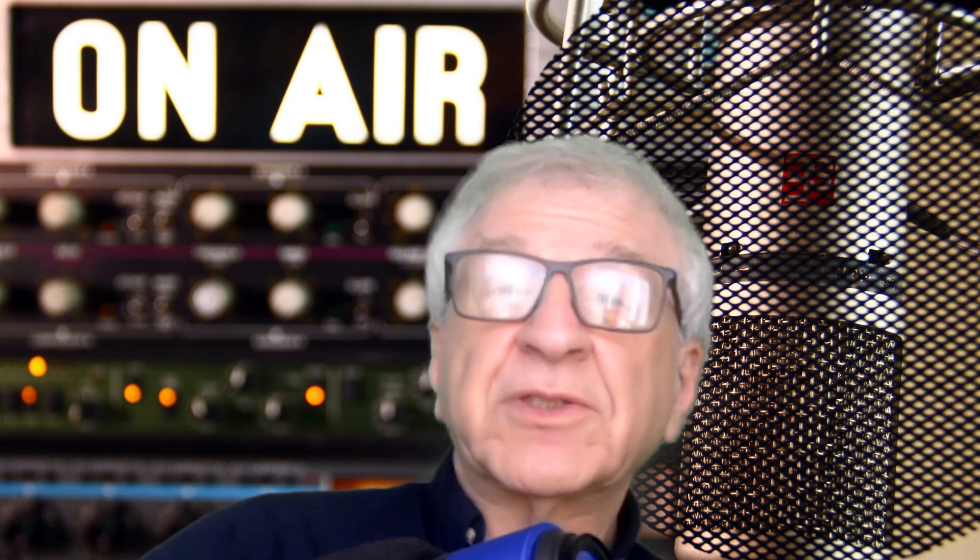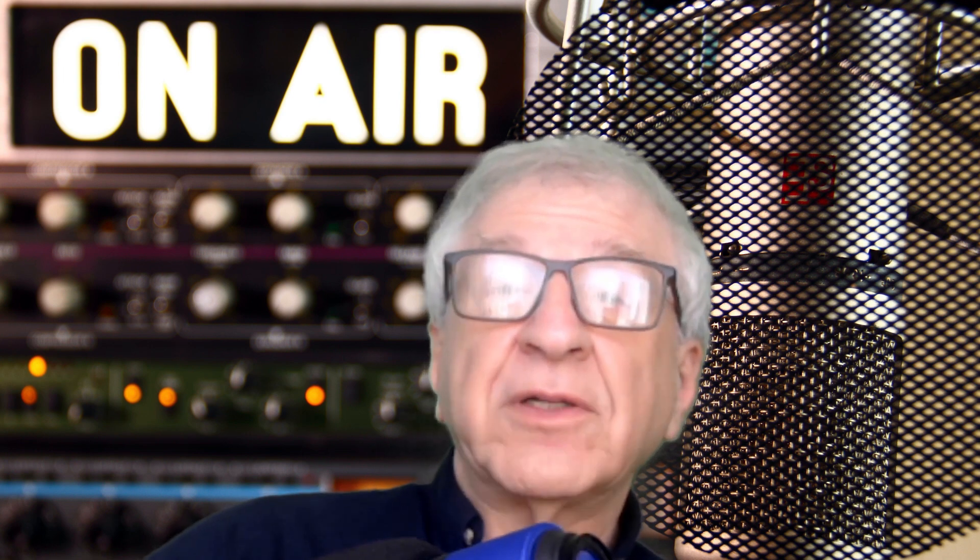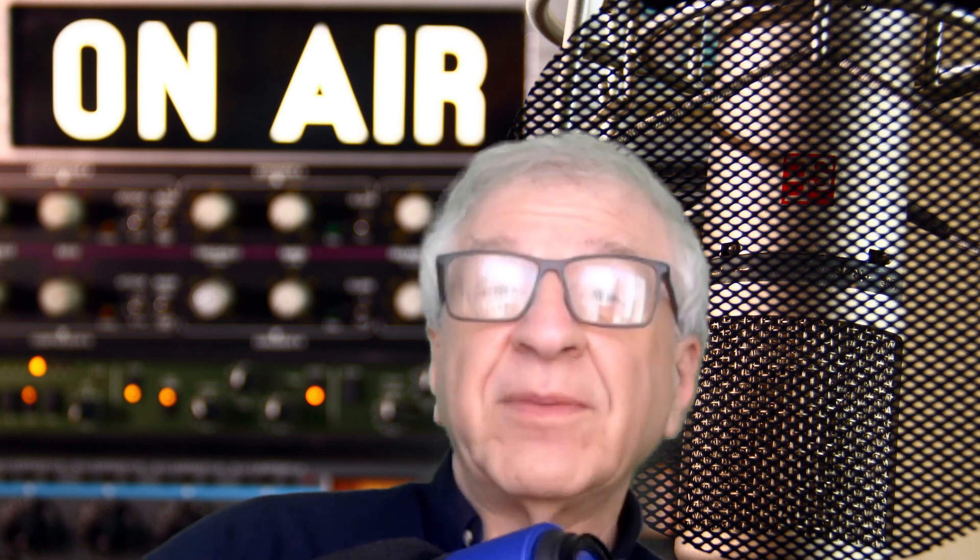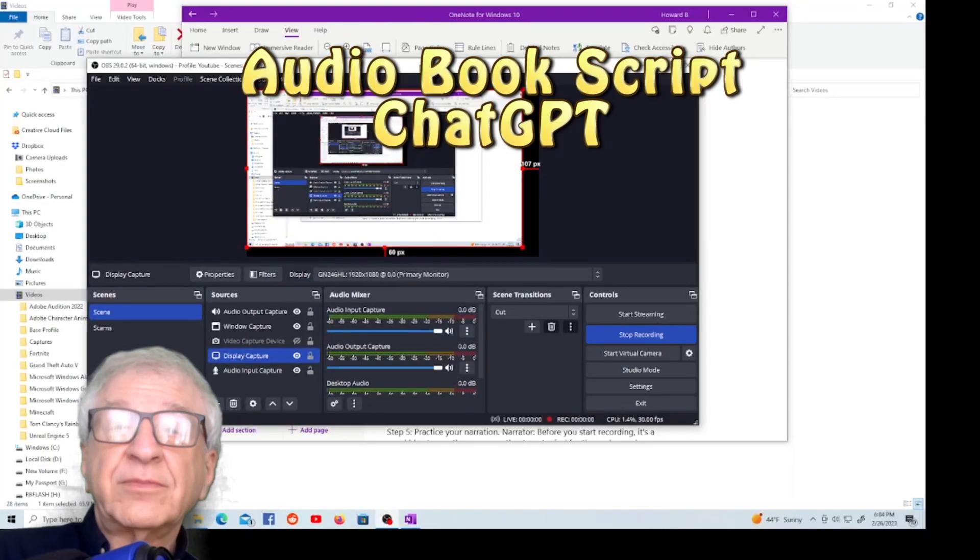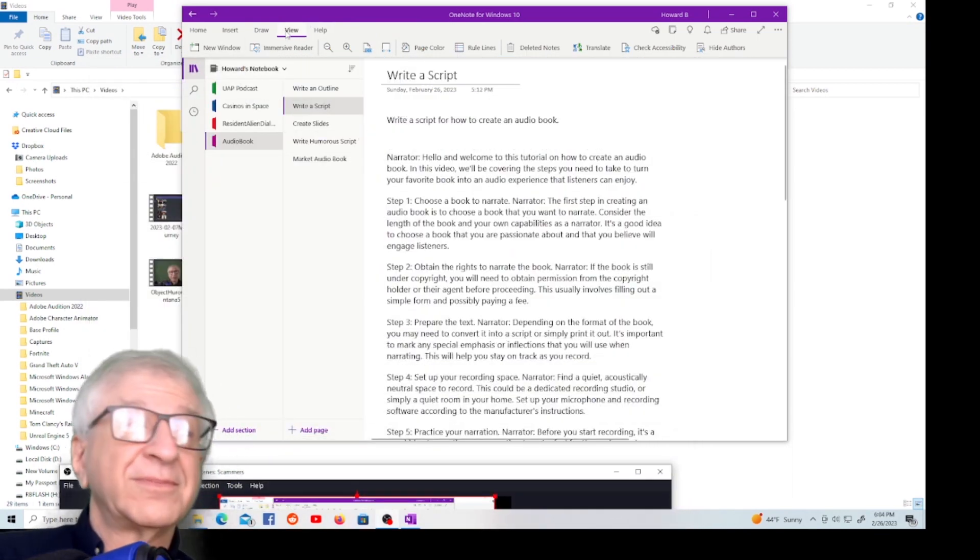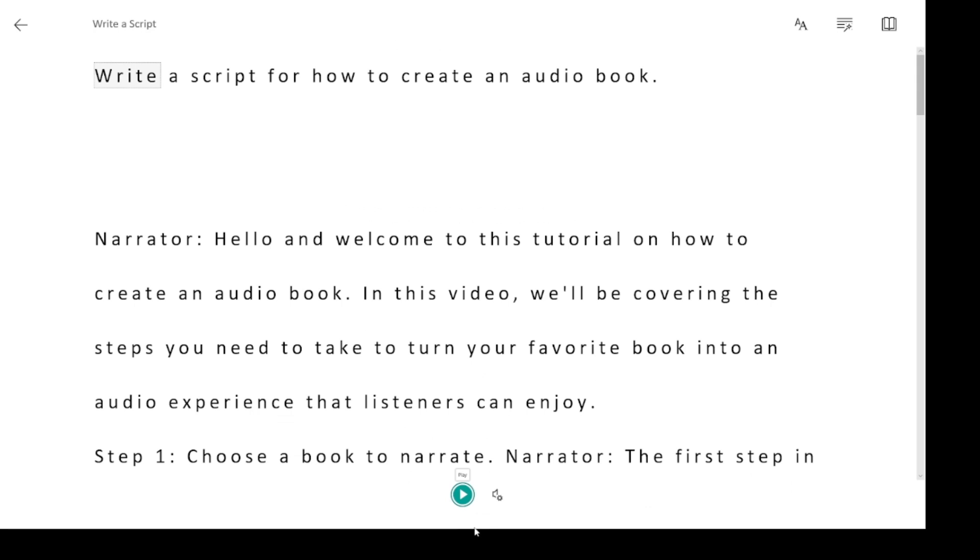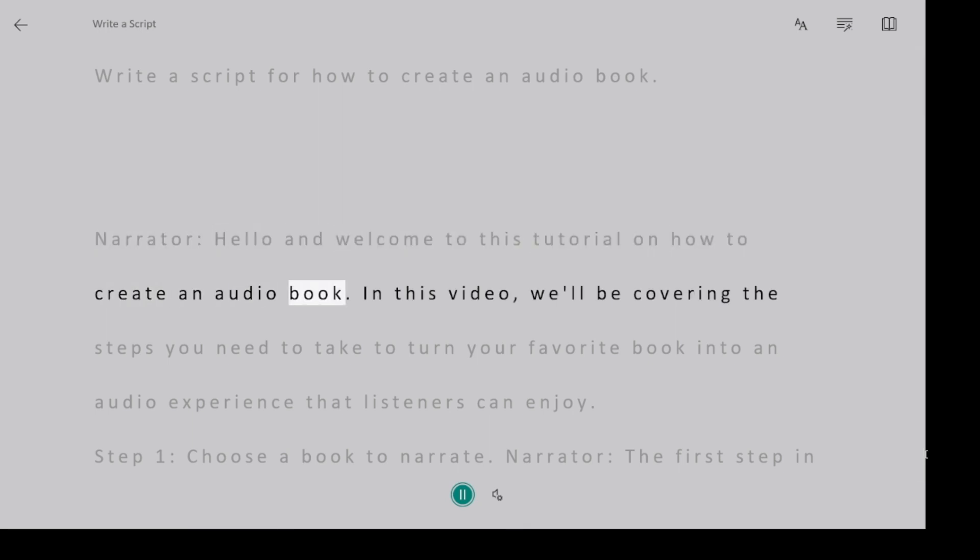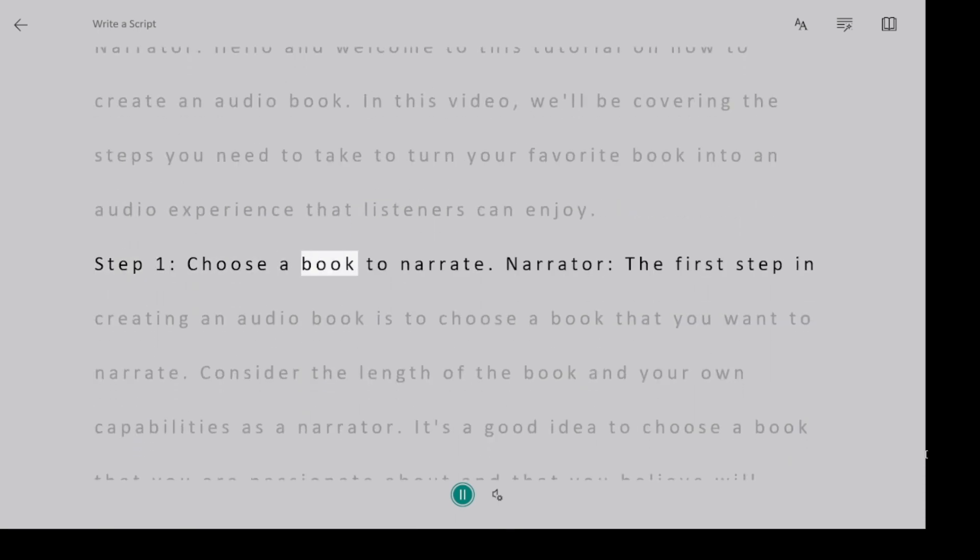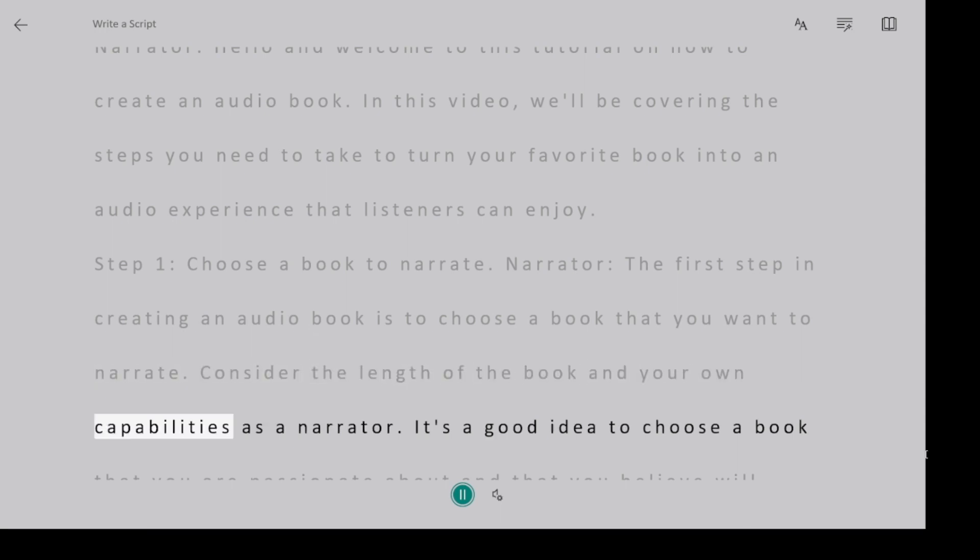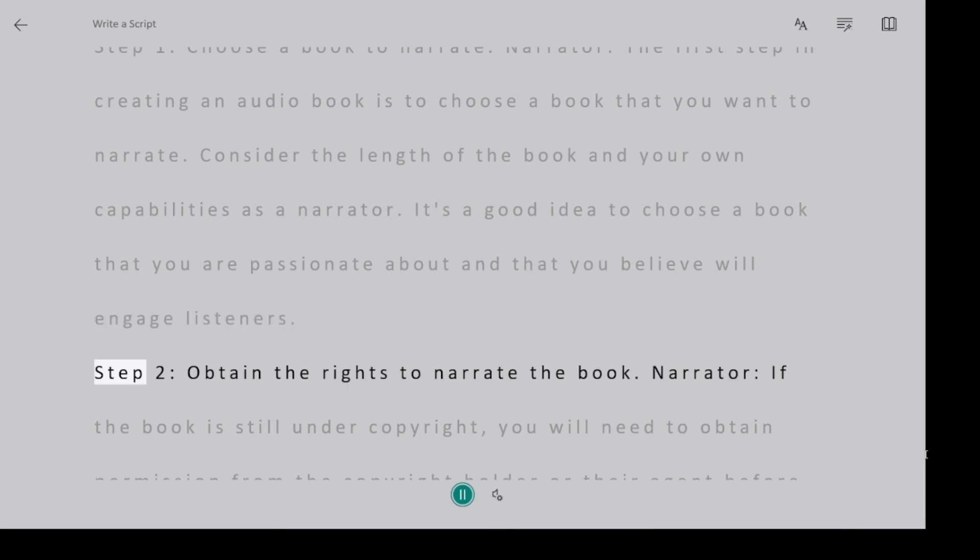Now here's the script that ChatGPT wrote for me. I asked, write a script on how to create an audiobook, and I've converted the script using the female voice from the OneNote Immersive Reader. Write a script for how to create an audiobook. Narrator, hello and welcome to this tutorial on how to create an audiobook. In this video, we'll be covering the steps you need to take to turn your favorite book into an audio experience that listeners can enjoy. Step 1, choose a book to narrate. Narrator, the first step in creating an audiobook is to choose a book that you want to narrate. Consider the length of the book and your own capabilities as a narrator. It's a good idea to choose a book that you are passionate about and that you believe will engage listeners.